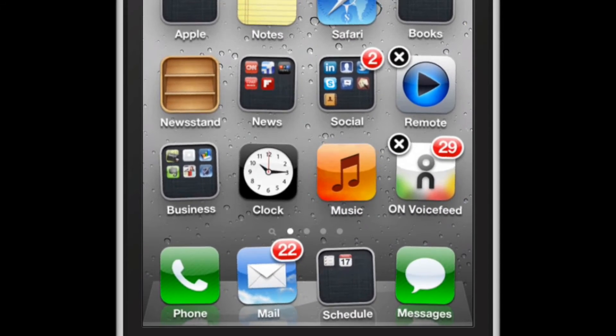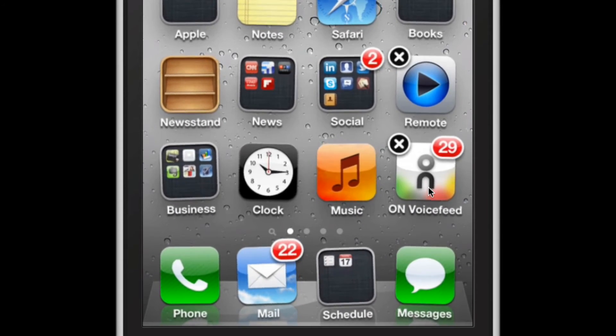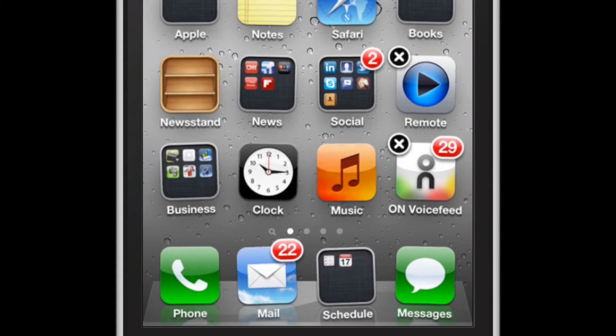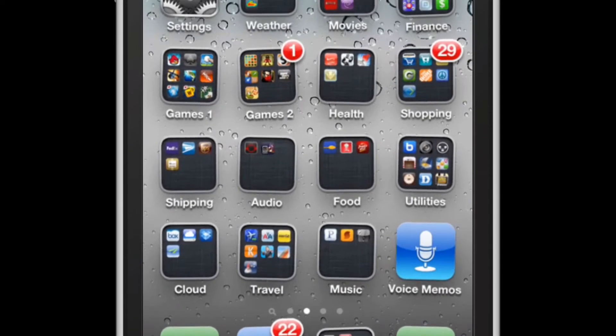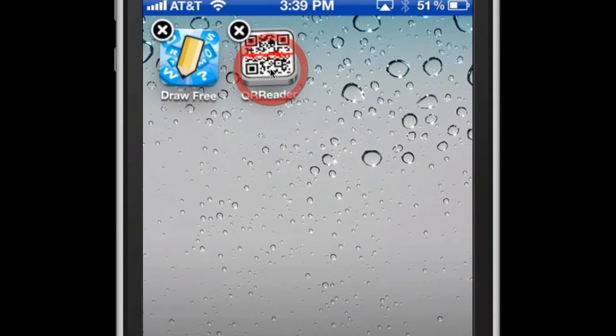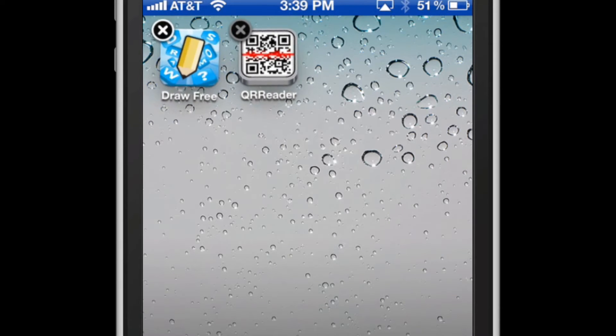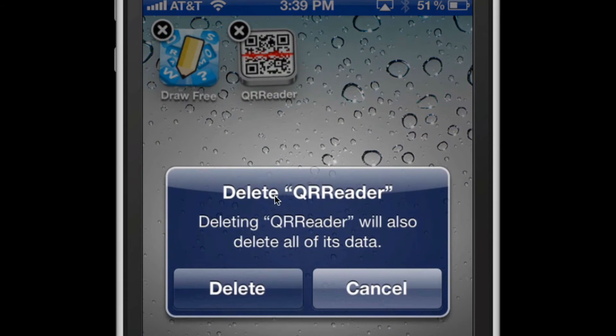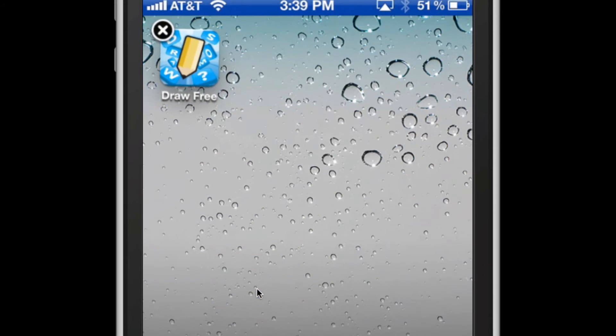Other apps that you've downloaded from the app store such as Remote or in my case this ON VoiceFeed app, I can delete simply by clicking on the little X at the top left corner of the app. Let's go to the third screen and I'll just go ahead and delete this app right here called the QR reader. All I need to do is tap on that little X and it'll ask me if I want to delete. I'll just tap delete and that'll be that. So that's how you delete your apps.